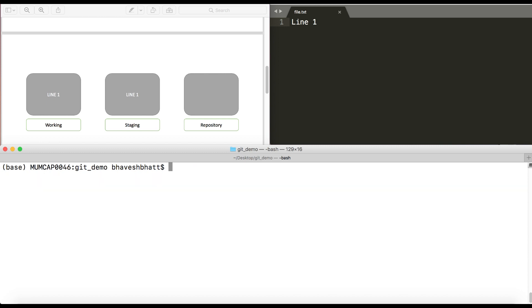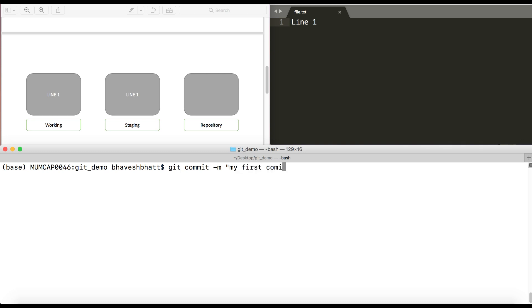Now what I'll do is I'll first make my first commit, or I want to keep a checkpoint of the file in my current working directory into a local repository. So the way I do it is git commit minus m and a commit message accompanying that. So that would be my first commit.